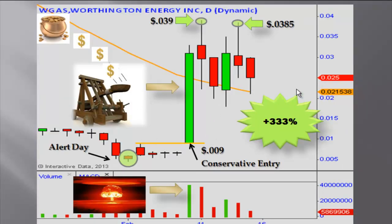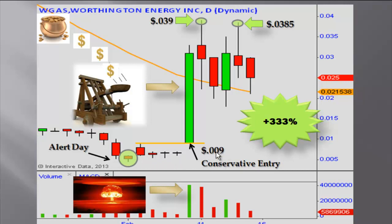Let's go over the aftermath here now. That was the alert day down there on that hammer candle. To be conservative, we want to keep our calculations honest — I can't stand it when somebody proclaims an alert but assumes you played it absolutely perfectly. We're going to assume that you didn't get in until 0.009, but if you remember, it went sideways multiple times. You could have technically gotten in at 0.005, 0.006, or 0.007, but we'll just base our calculations off an entry point of 0.009.